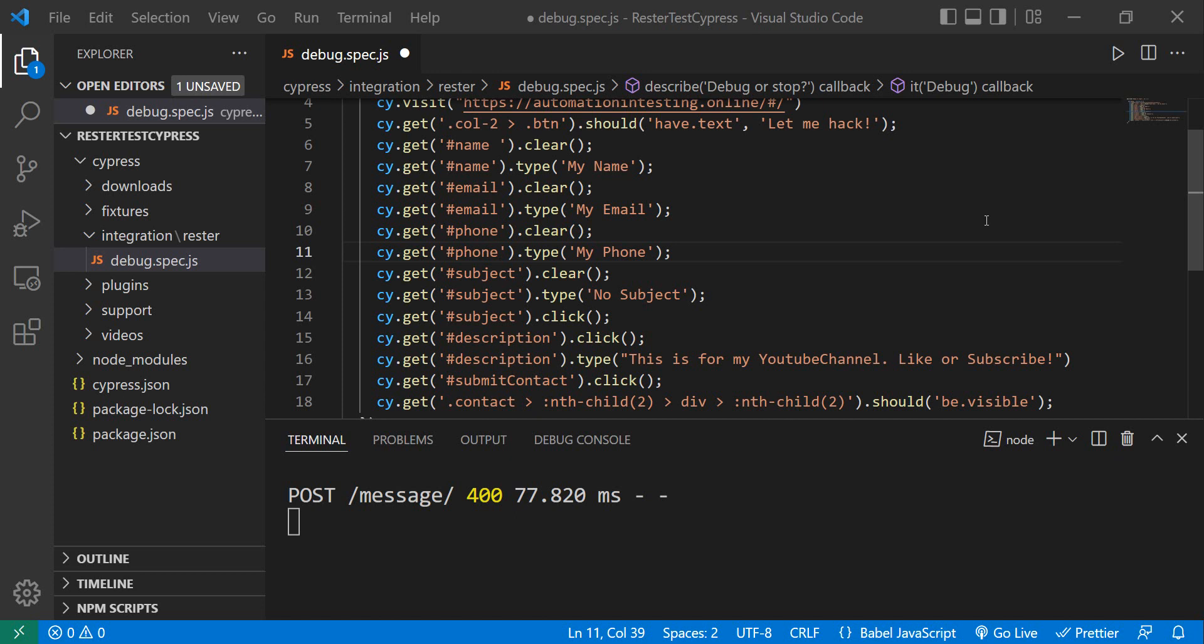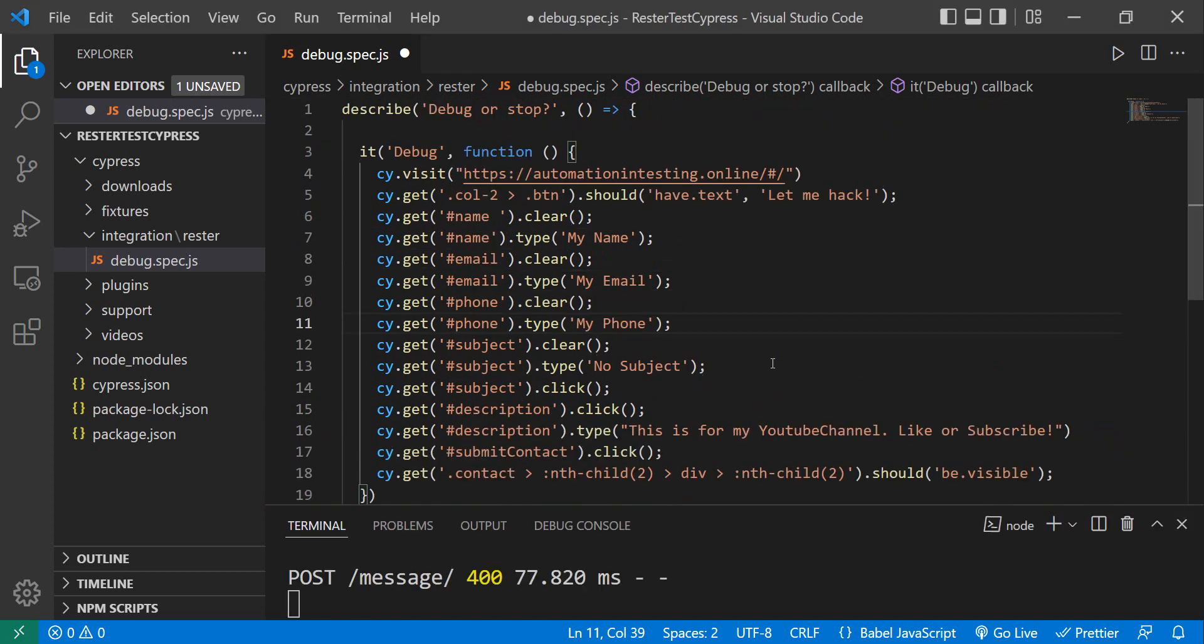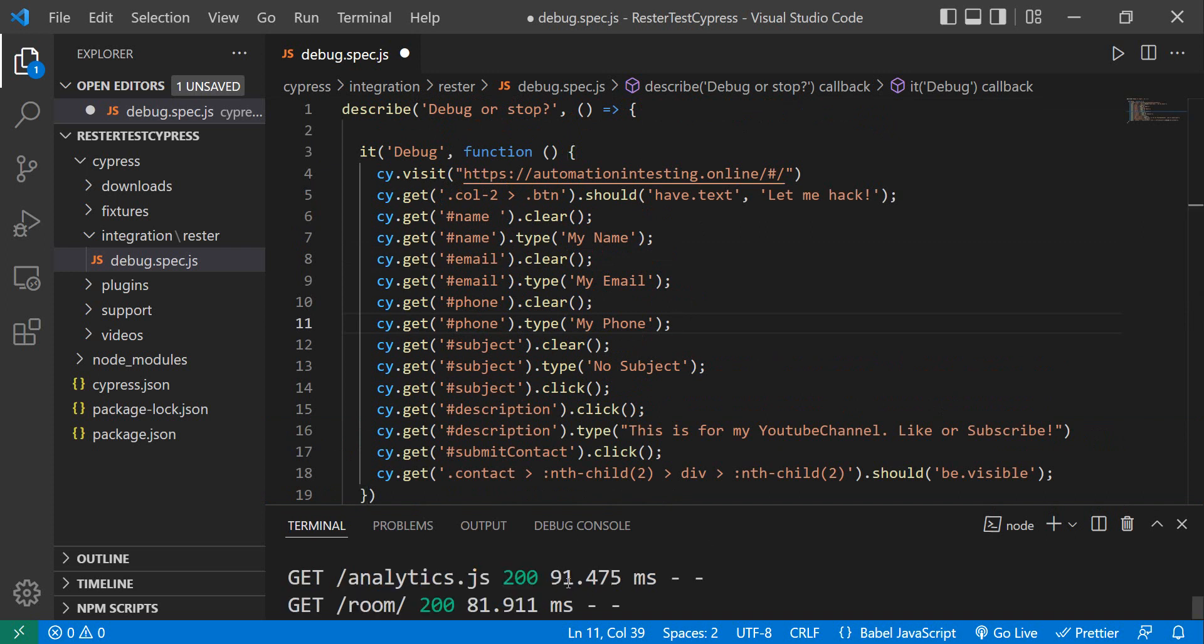So hear me out, you have this situation: you have a test which is pretty straightforward, written in Cypress, and this test worked yesterday perfectly. But for some reason it's not working today. How do you check what's wrong? Well, I'm going to show you two possibilities that will help you investigate, or like it says here in the description, debug or stop.